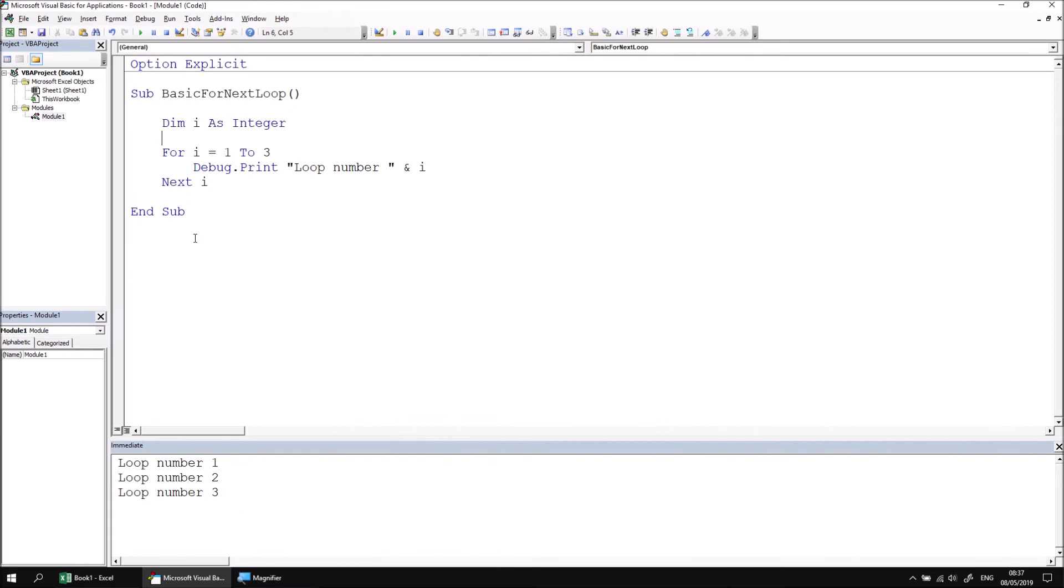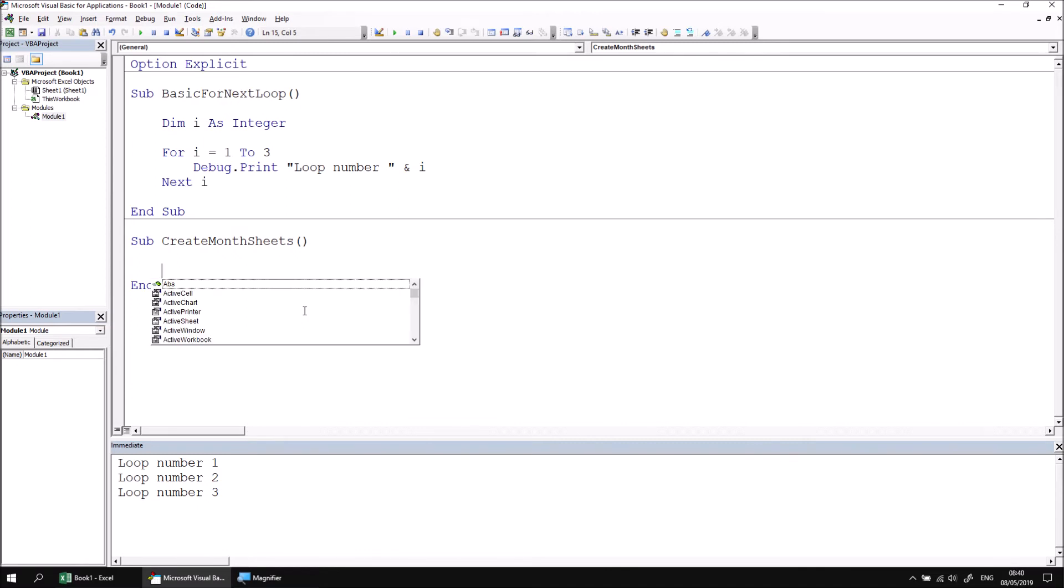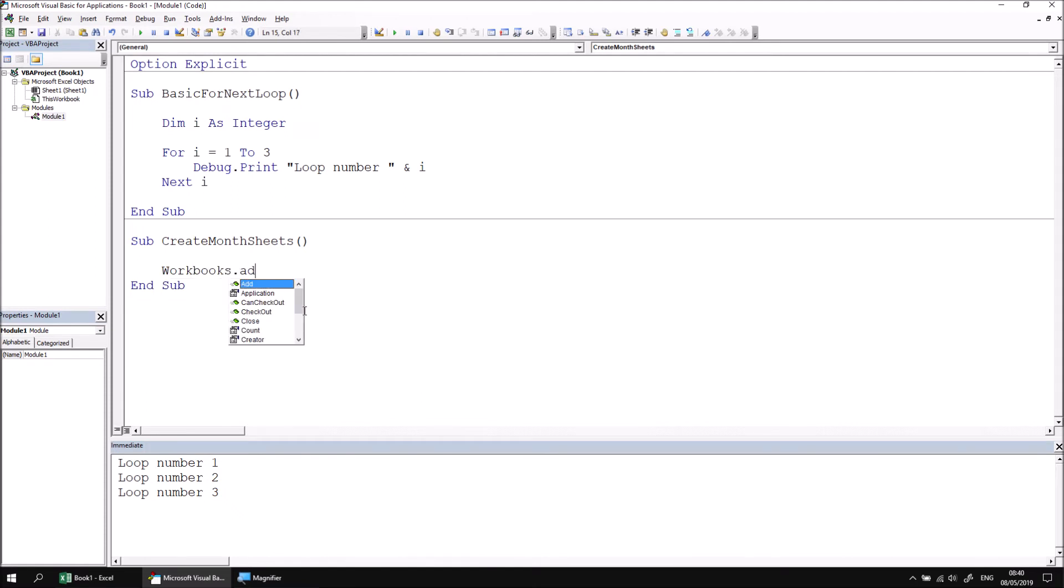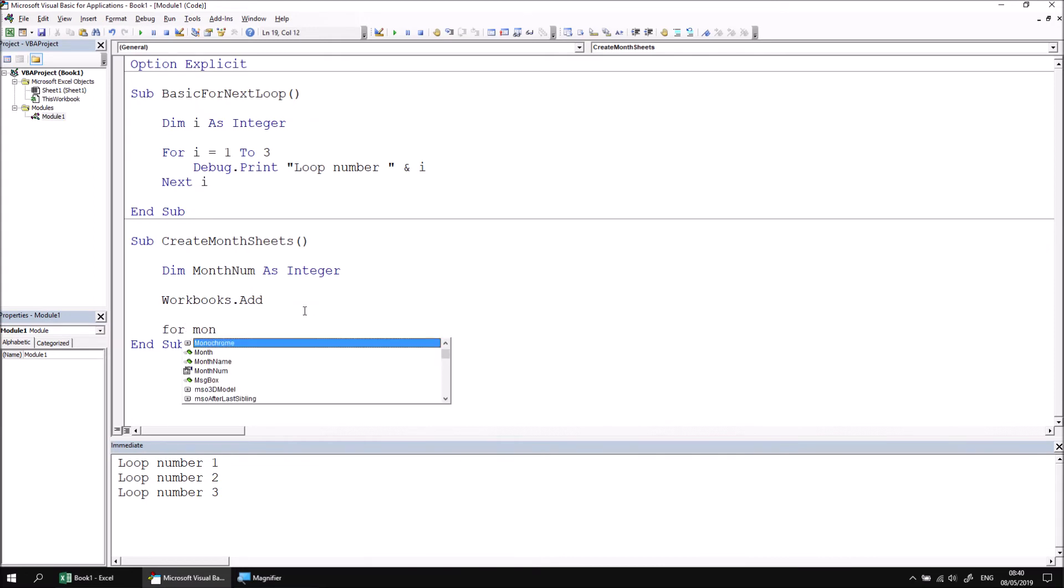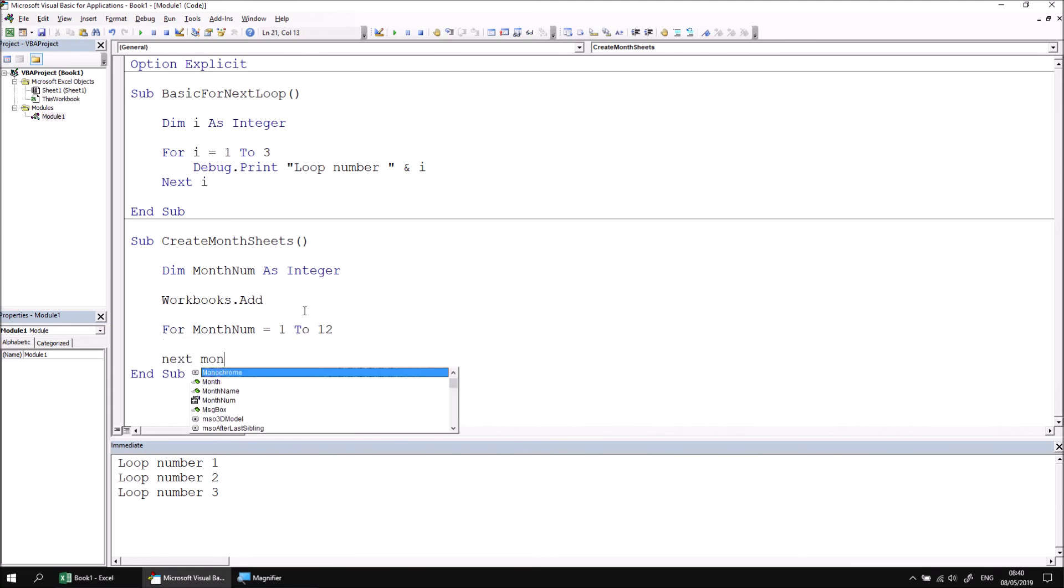Let's start by adding a new subroutine called createMonthSheets. I'd like to add these worksheets to a new workbook, so let's add an instruction that says workbooks.add. Then I'll declare a variable called monthNum as integer. We can begin our for next loop by saying for monthNum equals 1 to 12, and end the loop with next monthNum.